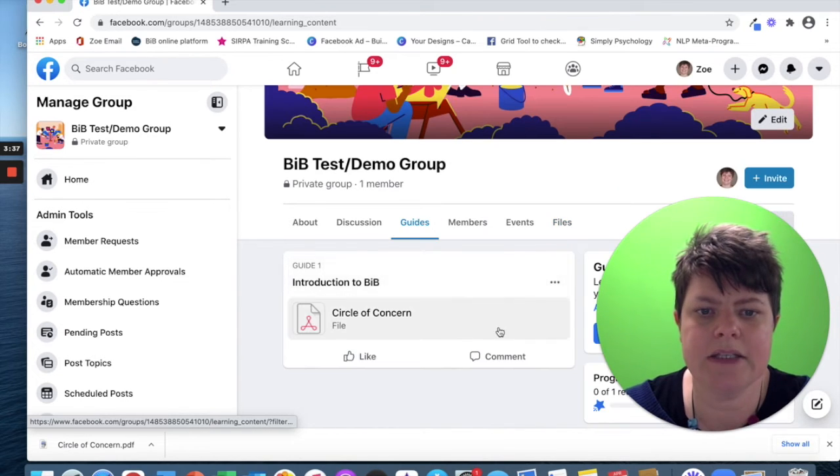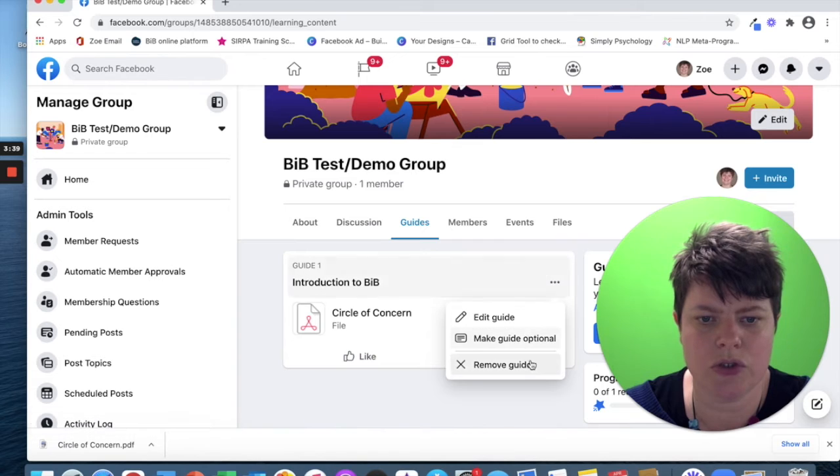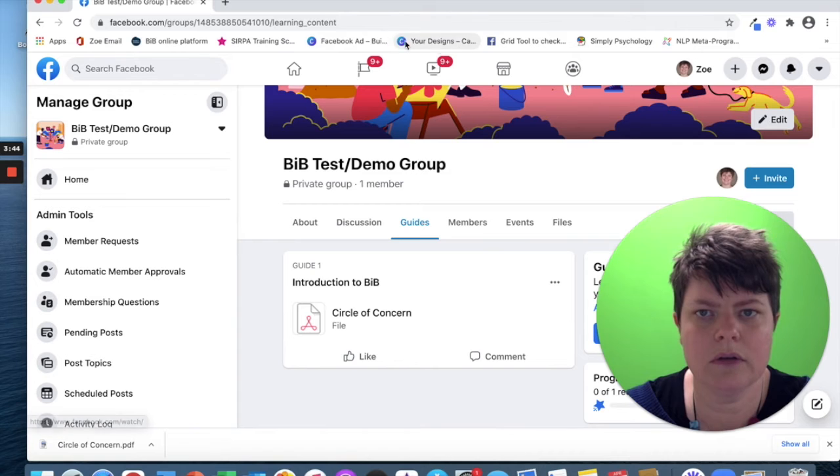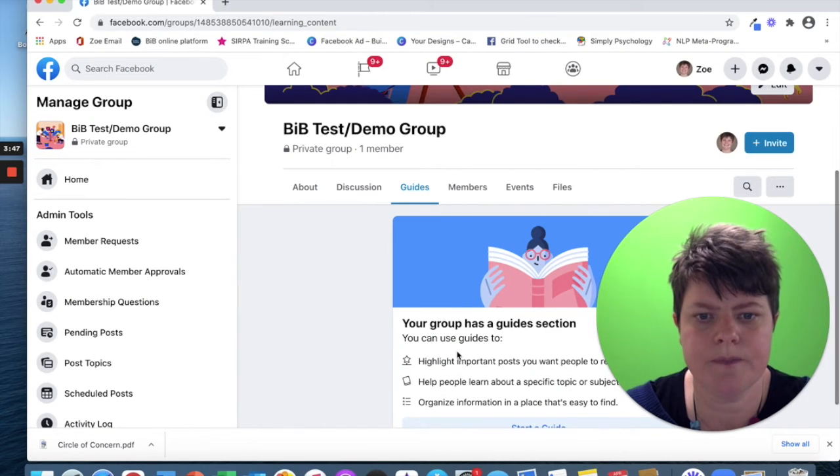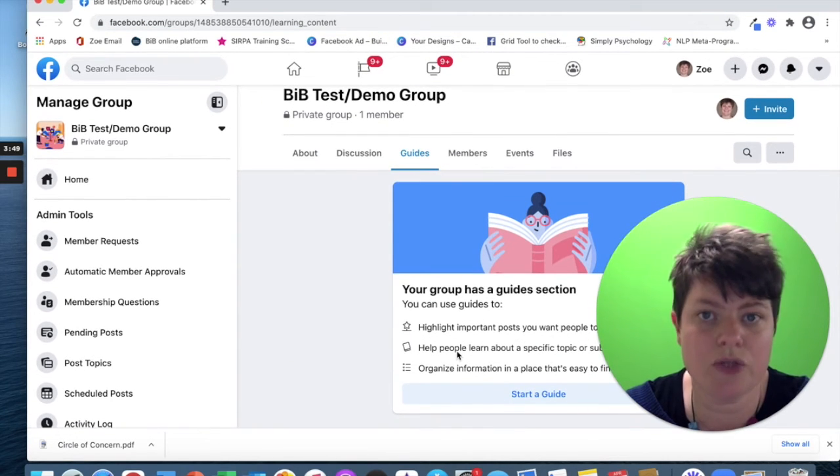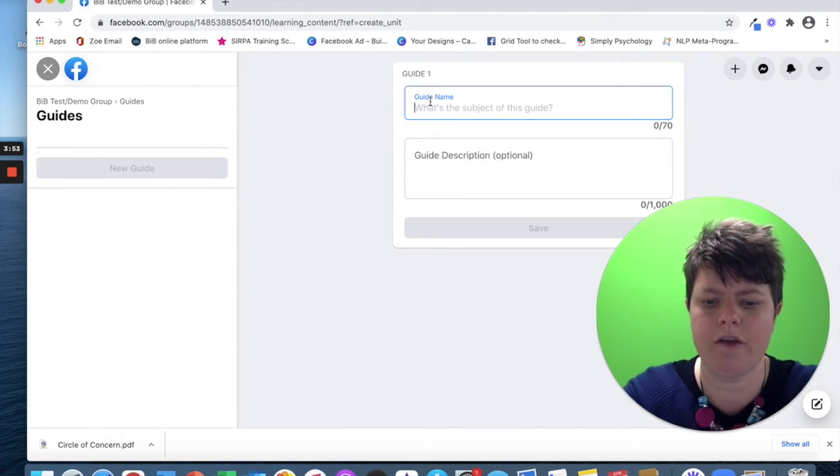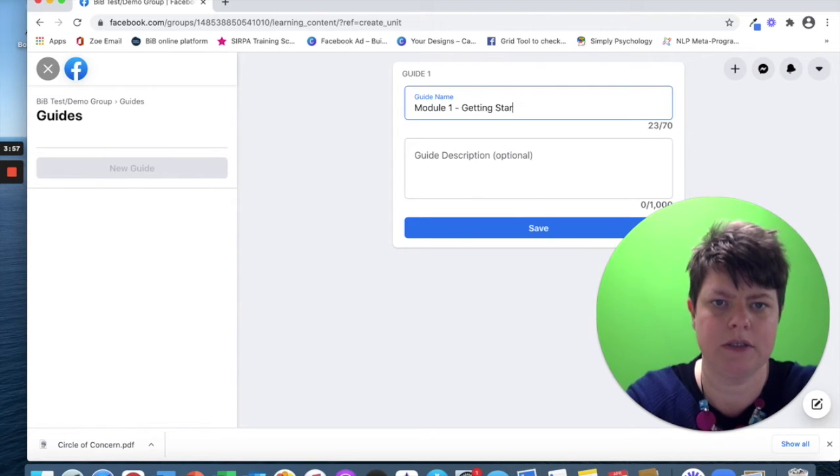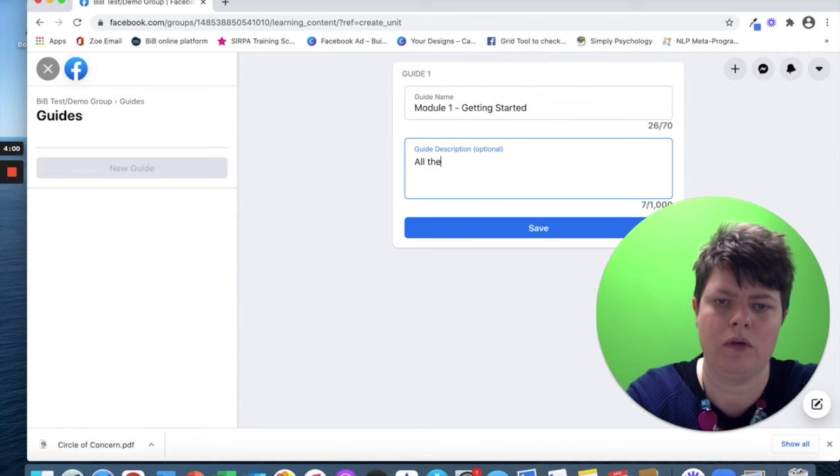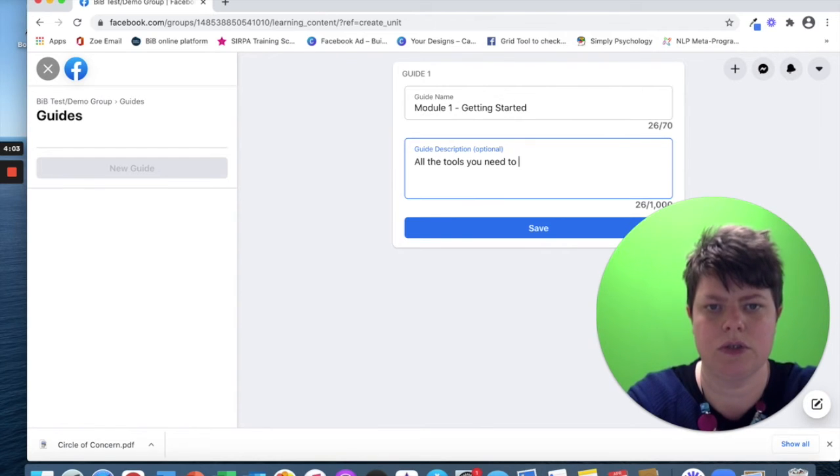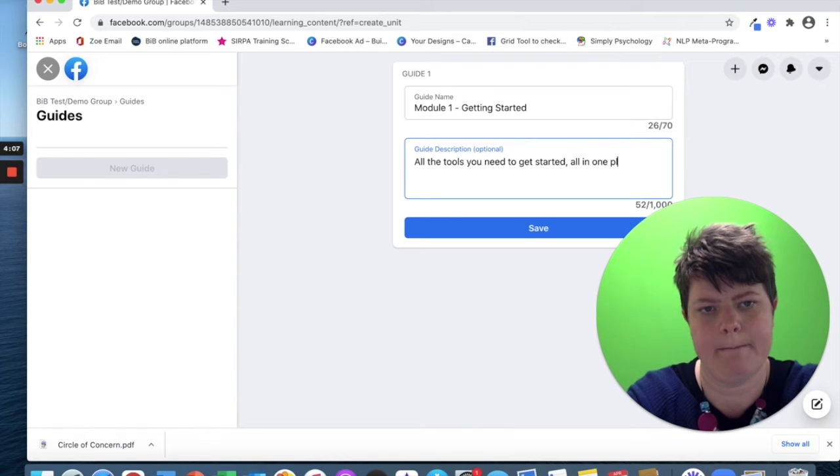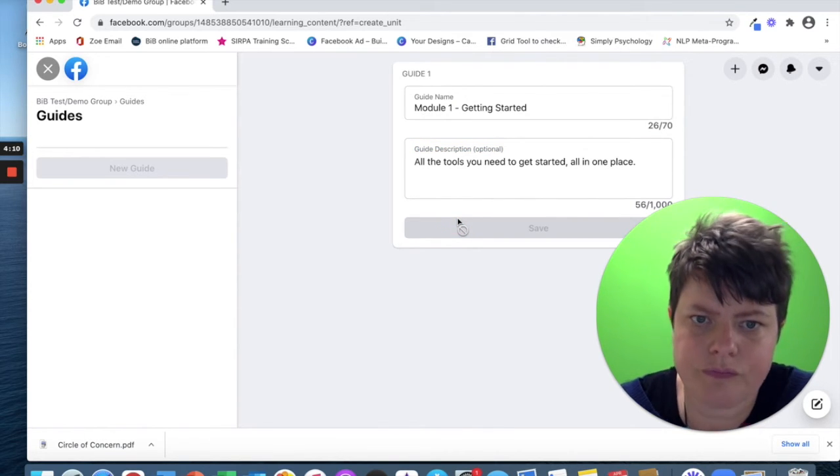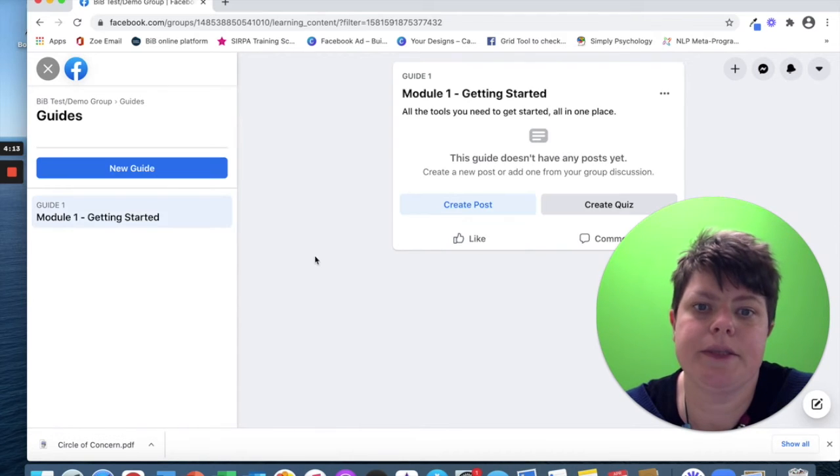In guides, if you haven't already, I'm going to delete this one just to show you what it's like. And then refresh the page. When you start off, you won't have any, so you need to add your modules. If I call this module one, getting started, all the tools you need to get started all in one place, save. I will now have that as a guide.